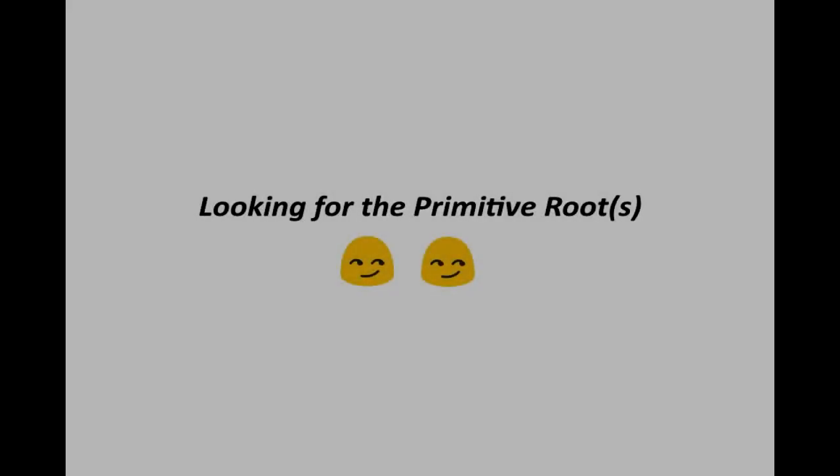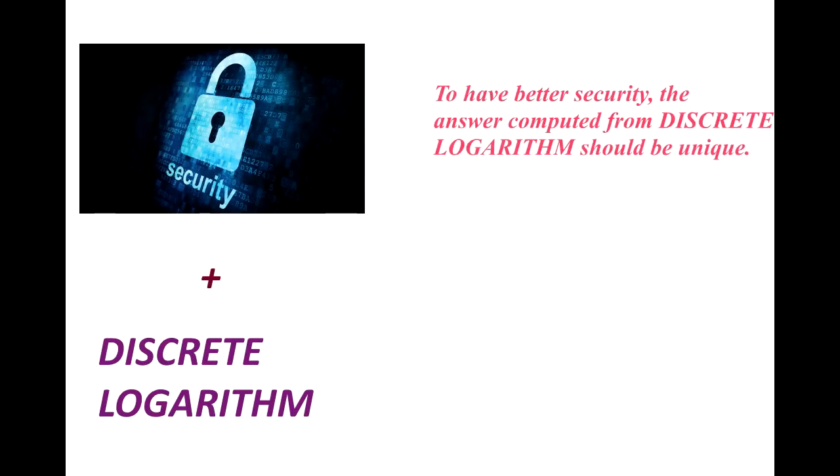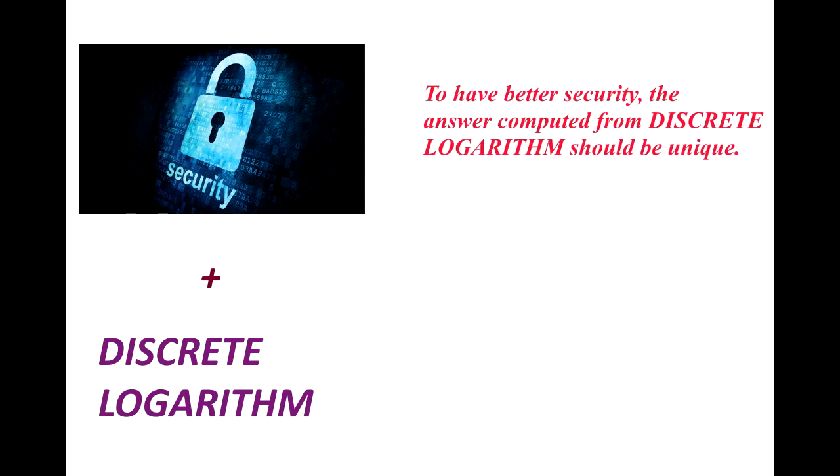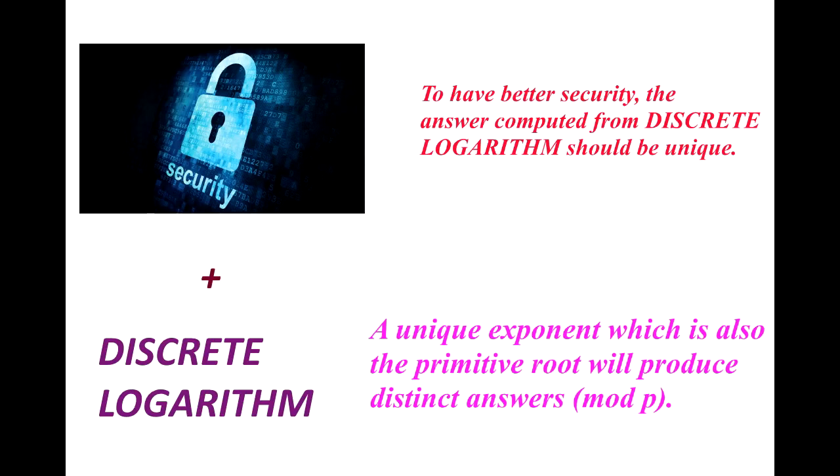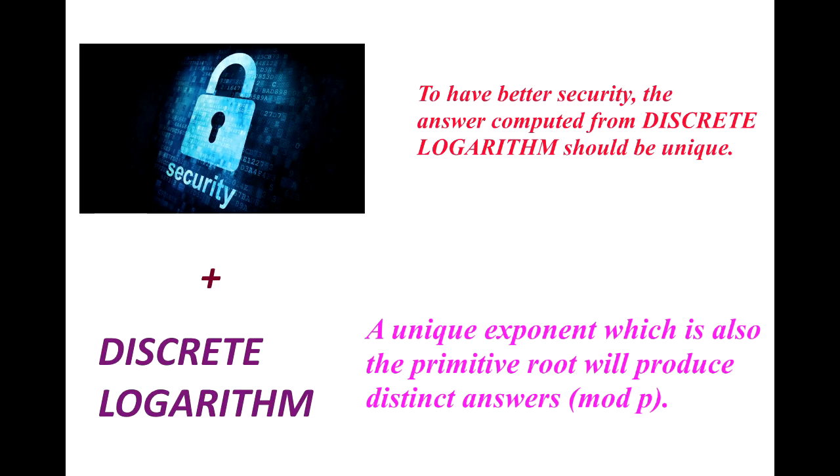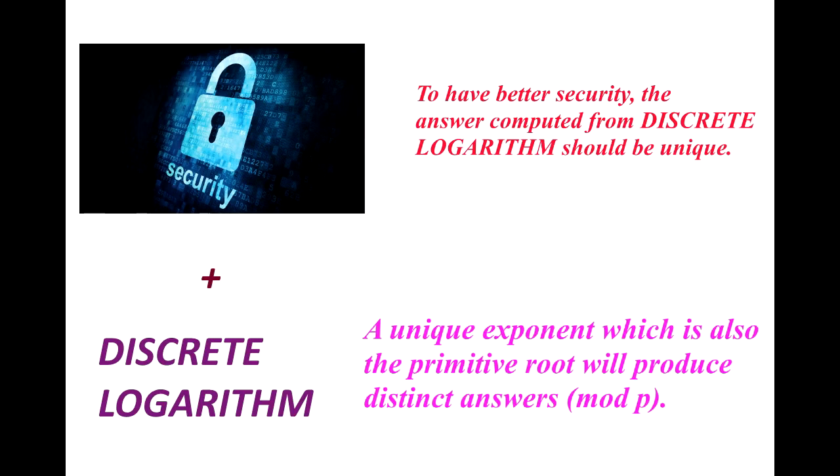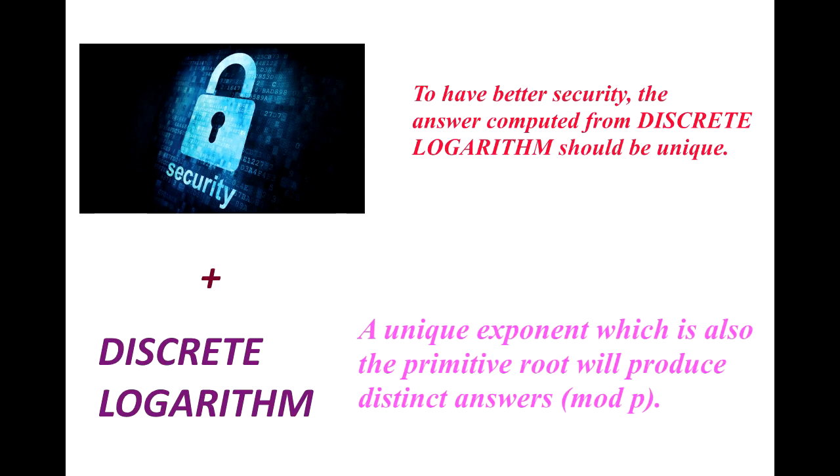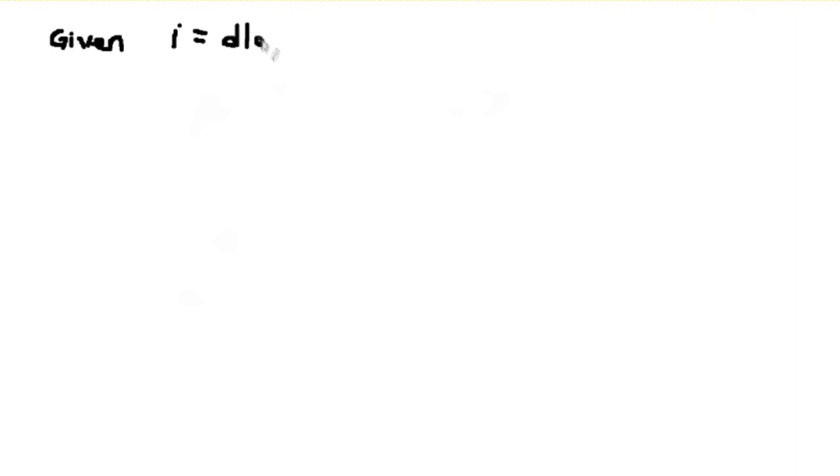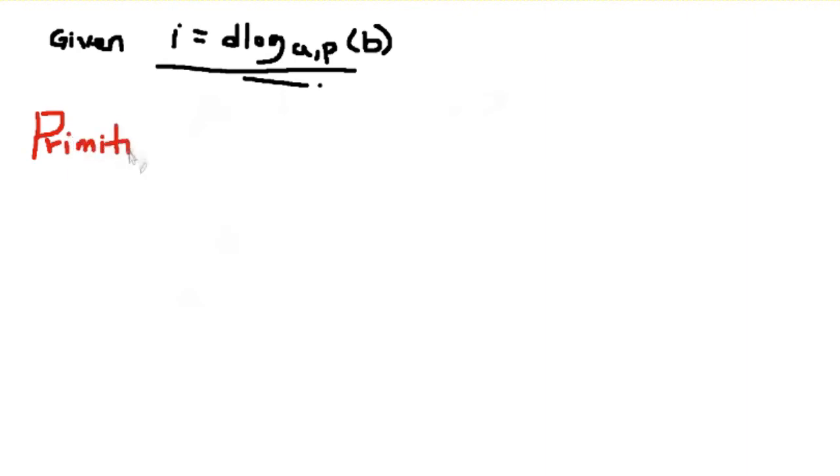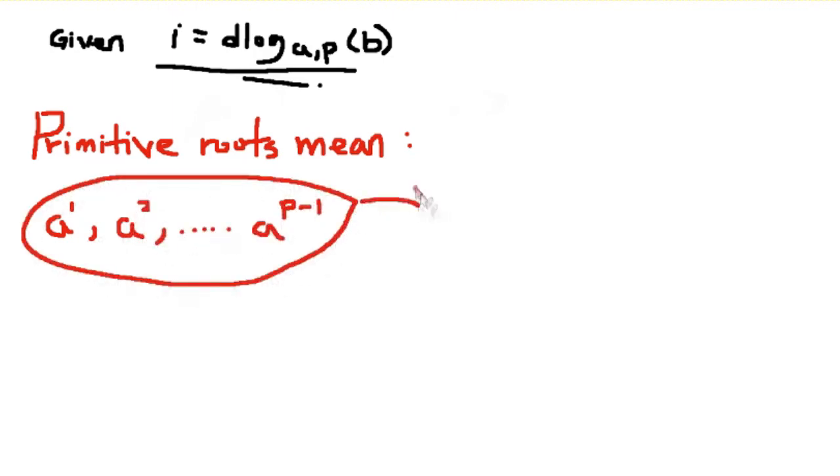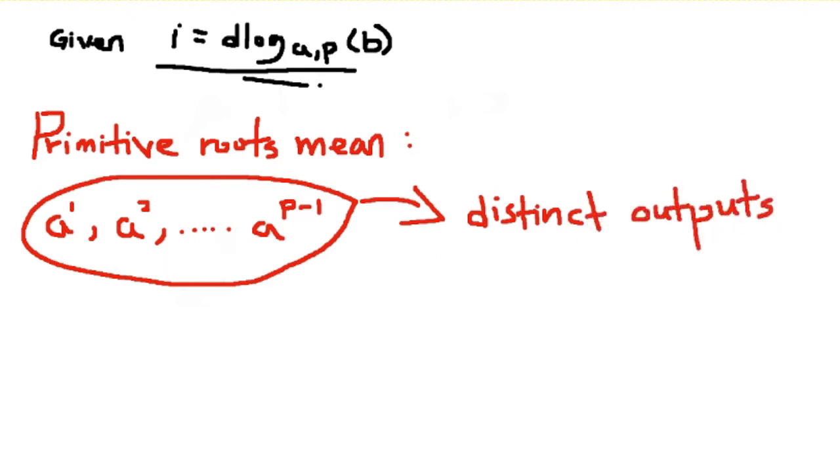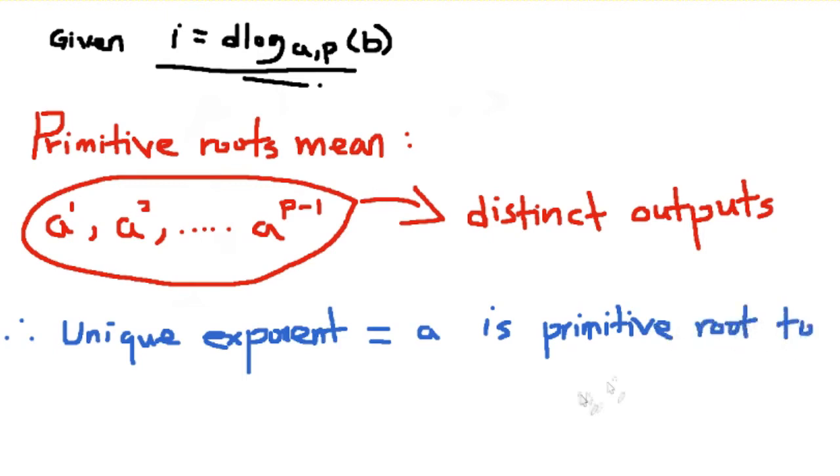Now we will be looking into the primitive roots of discrete logarithm. The purpose of using or looking for the primitive root of this logarithm is actually to improve the security where the answers computed from it should always be unique. As you can see, a unique exponent which is also the primitive root will produce distinct answers after we mod the number with p. Primitive roots mean no matter what power it gives, for example a to the power of 1, a to the power of 2, up to a to the power of p minus 1, if they produce distinct outputs or values, we can conclude that it is the unique exponent and also a is actually the primitive root of prime p.